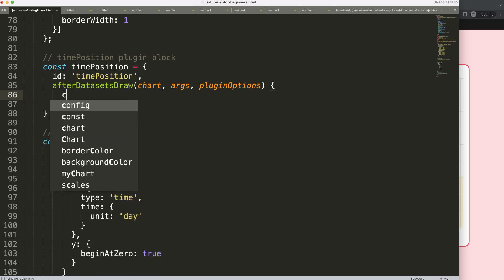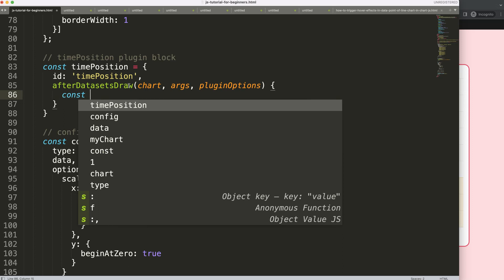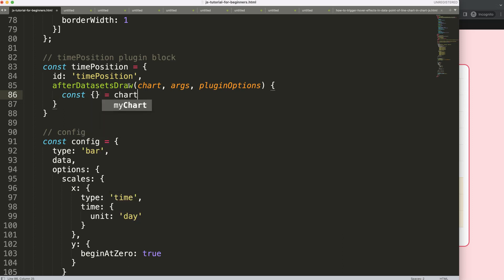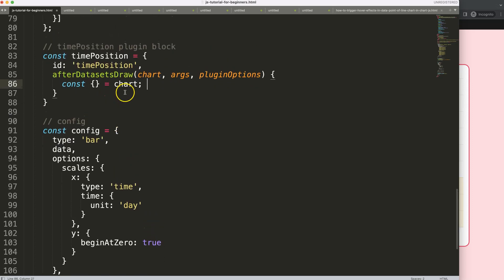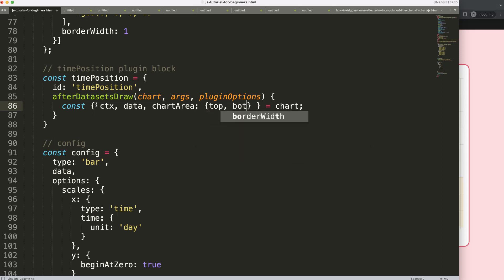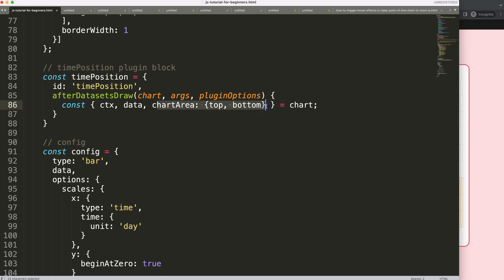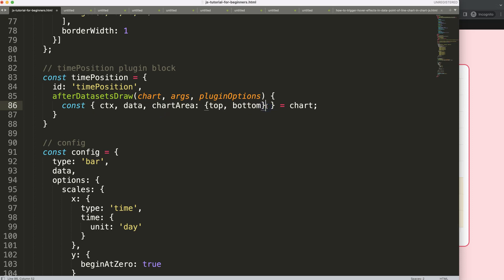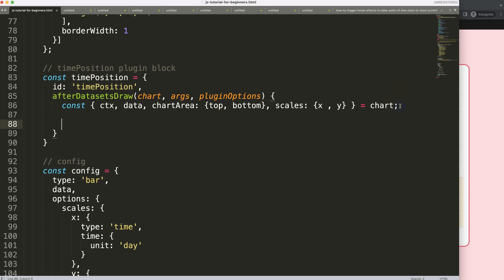We'll use object destructuring on `chart.options` — if you don't understand object destructuring, there's a video in the description box. We'll destructure `ctx`, `data`, `chartArea` (with `top` and `bottom` being sufficient), and `scales` with `x` and `y`. If you don't know what the chart area is, there's also a video on that in the description.